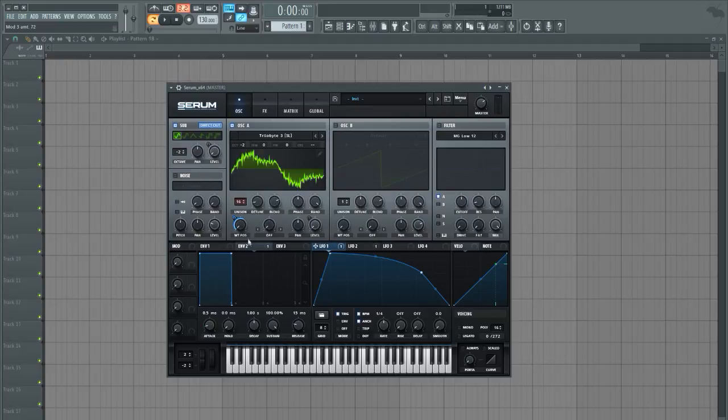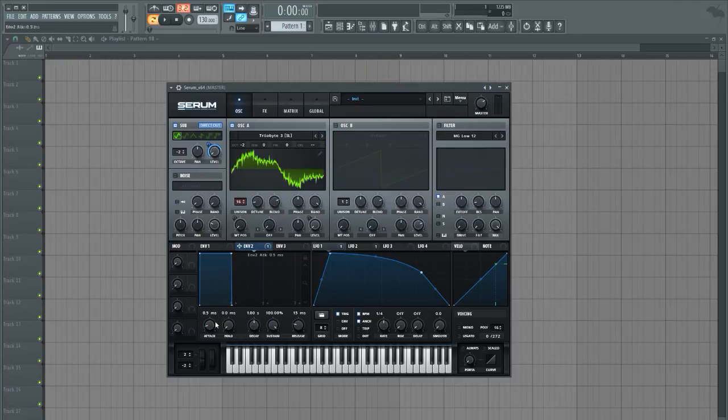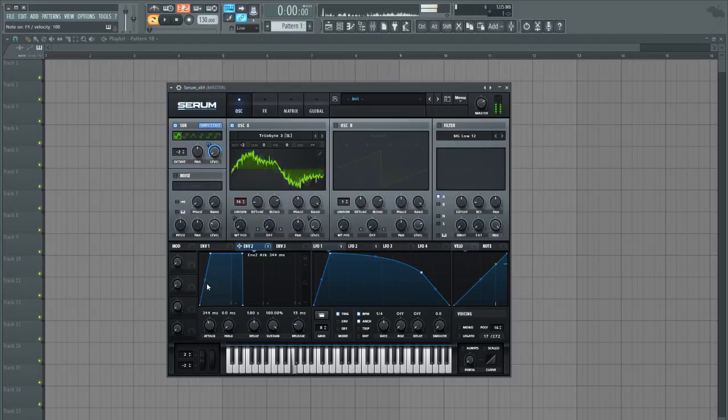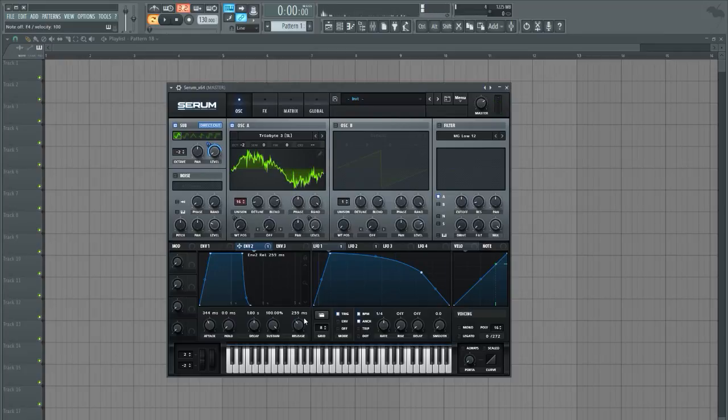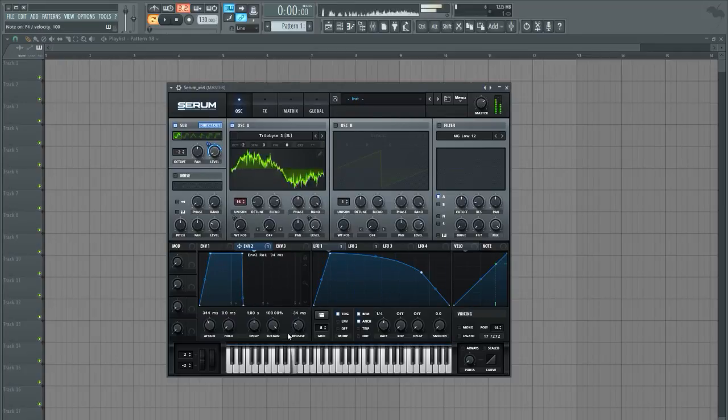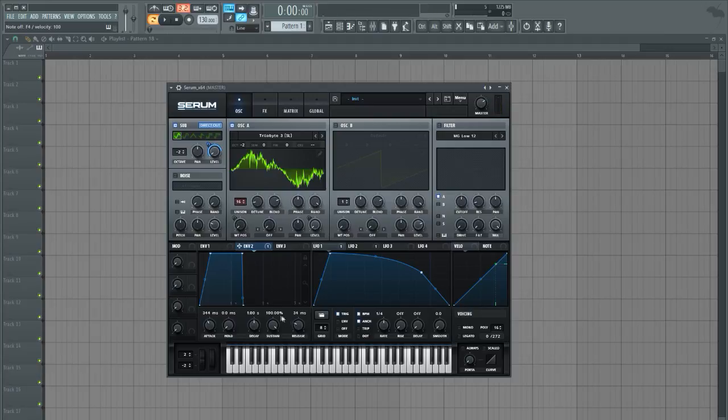So let's go ahead and use an envelope and bring the attack up a bit so it kind of fades into the sound. That's a bit smoother, feels a bit more natural like that.